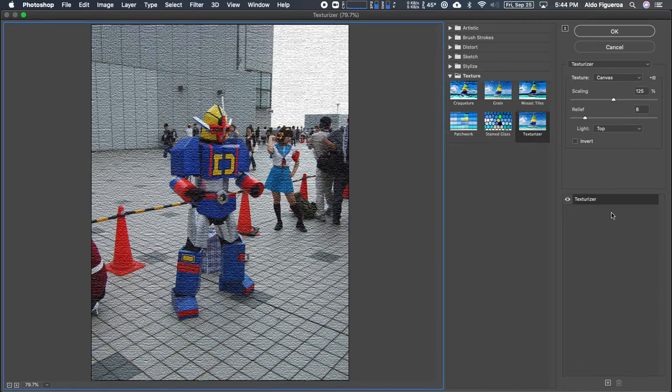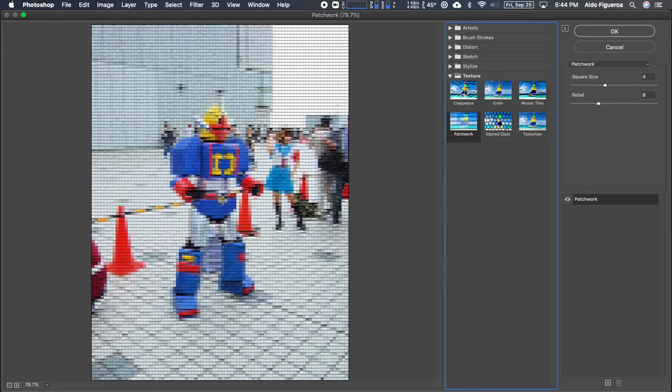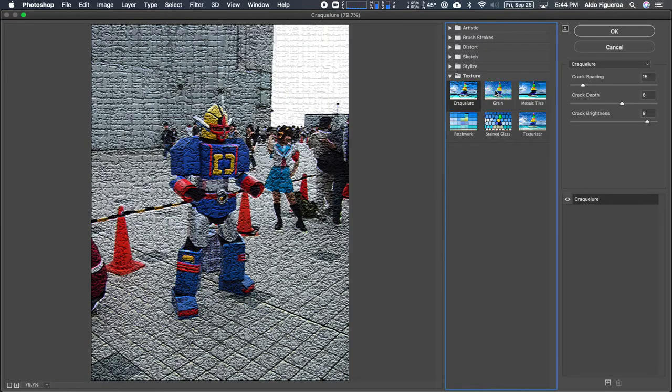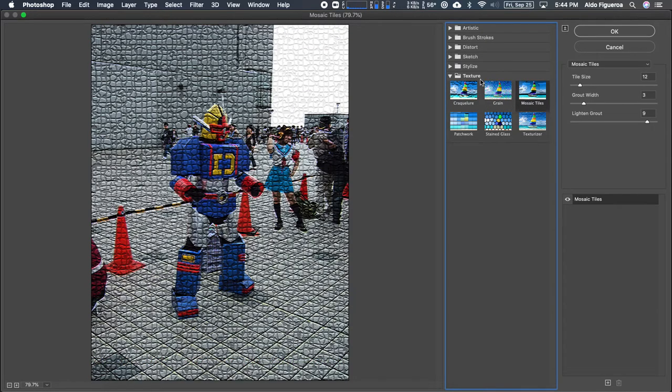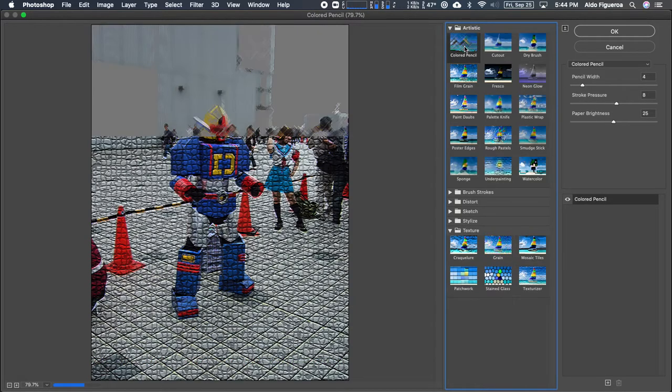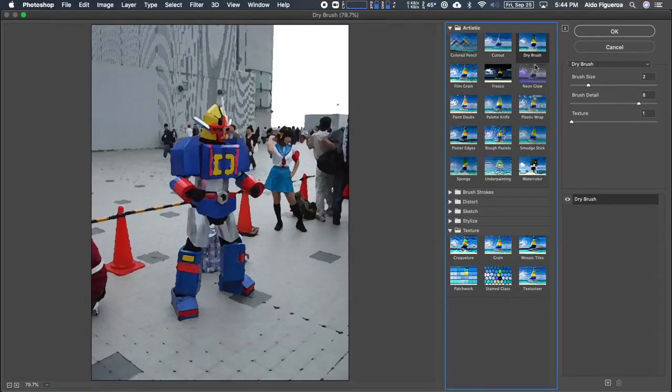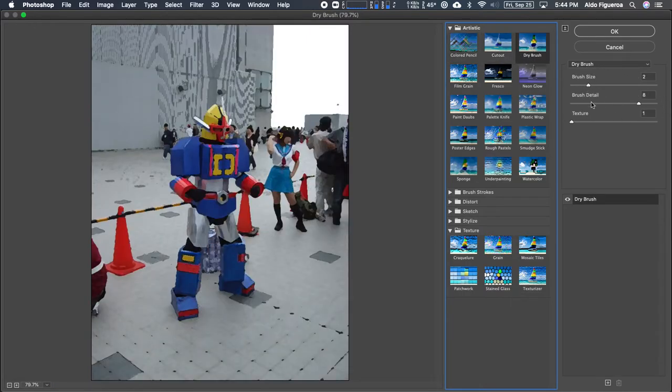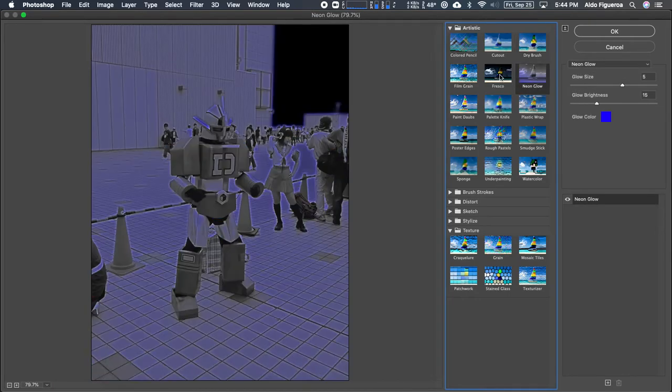But what I want to do with this one selected, you could click on any one of these different types of filters. And notice that as you click on these different filters, up here on the top right hand corner the different settings will change as well.